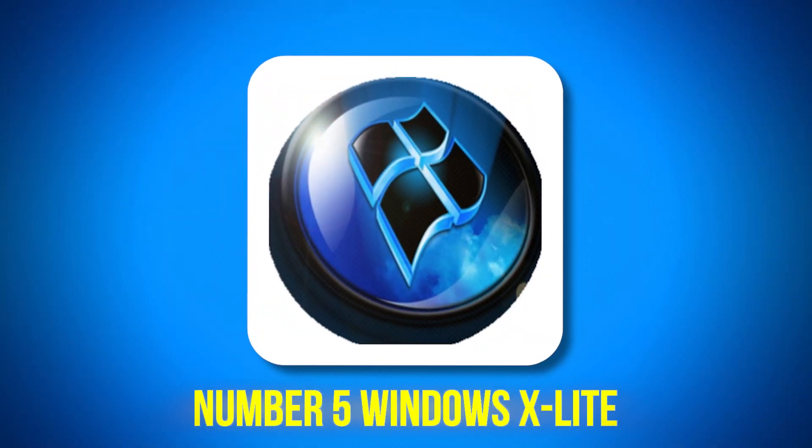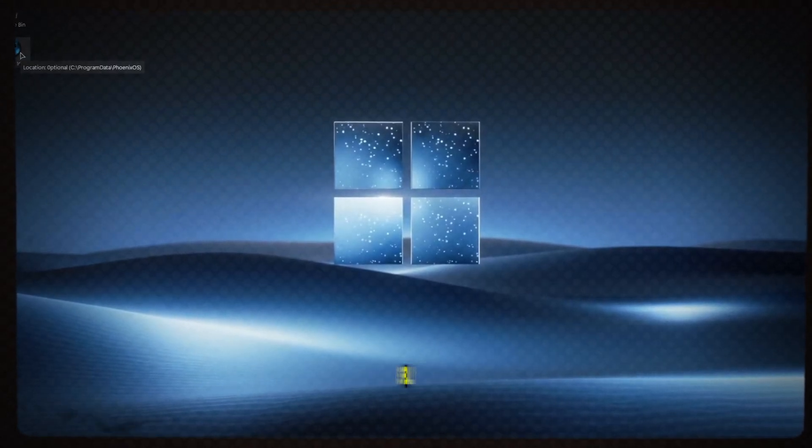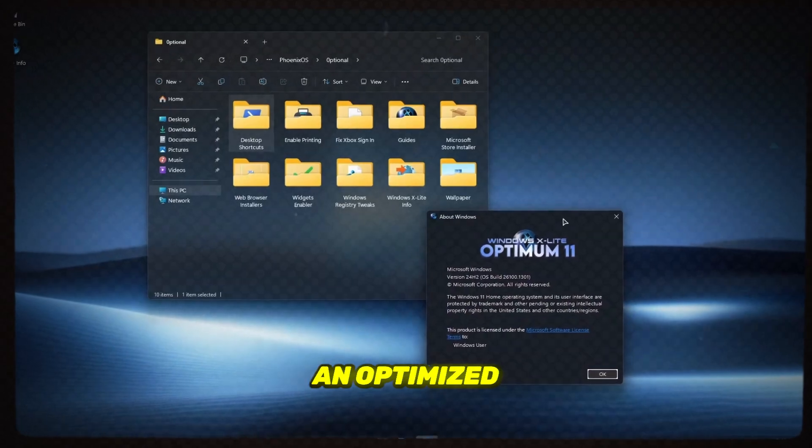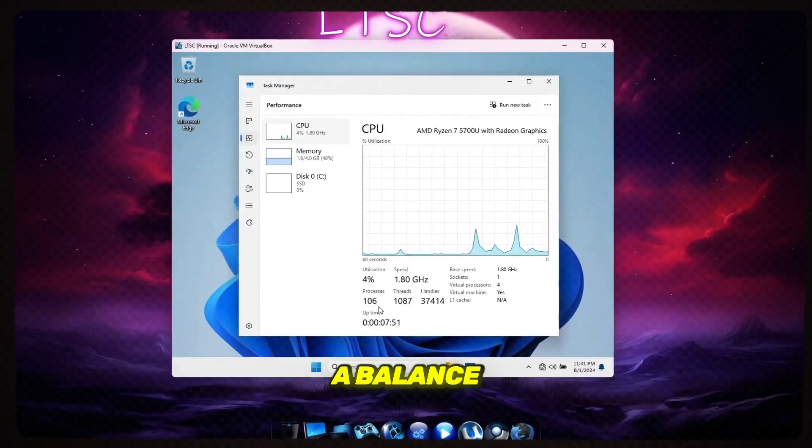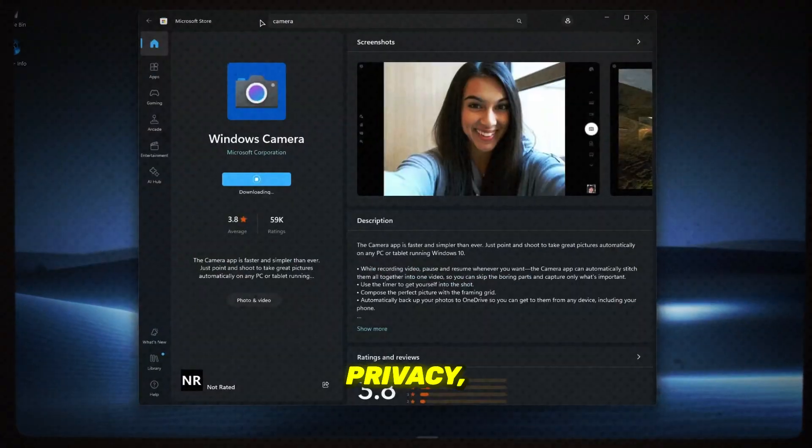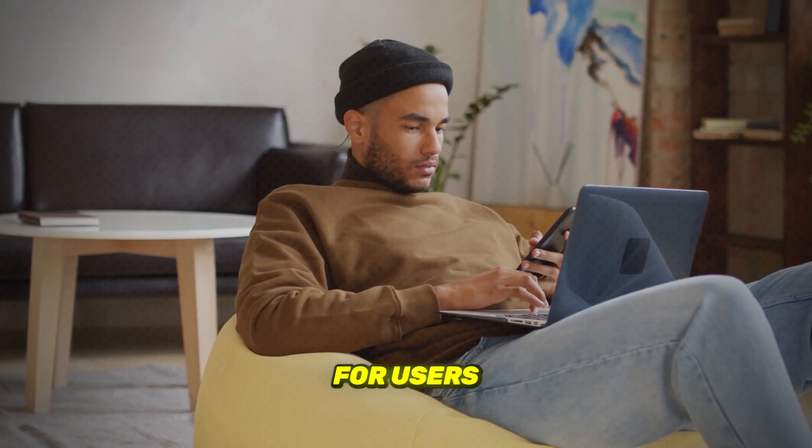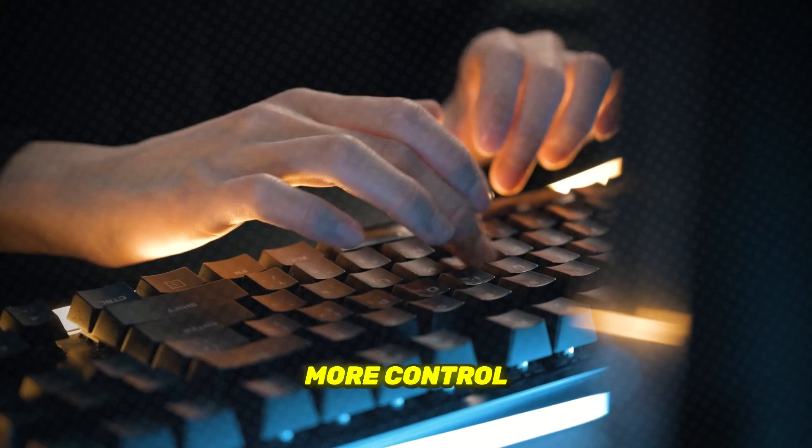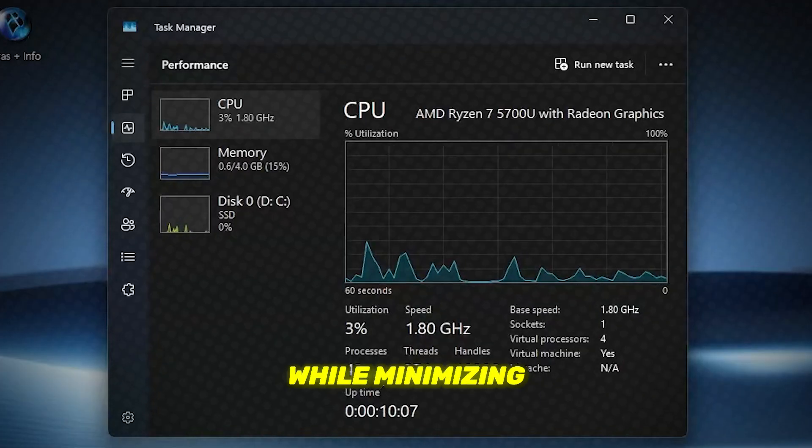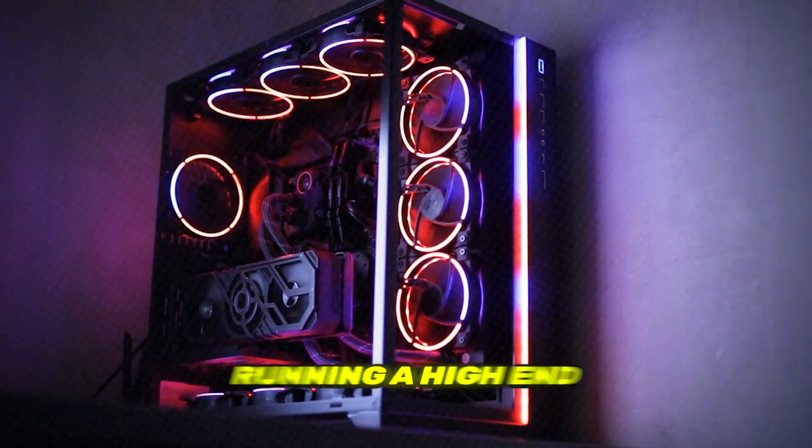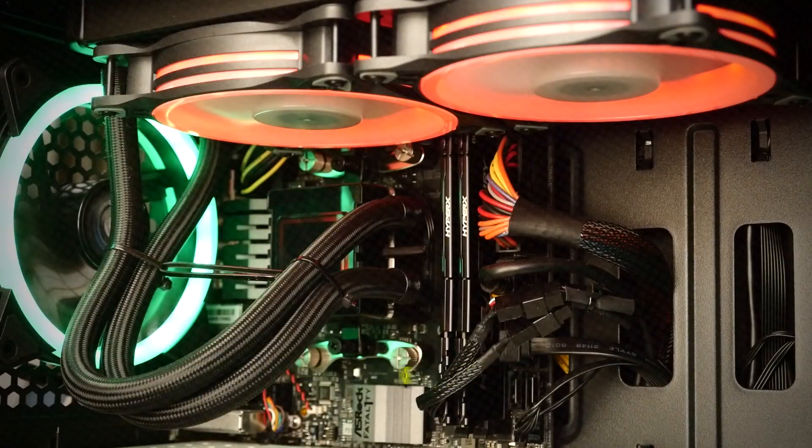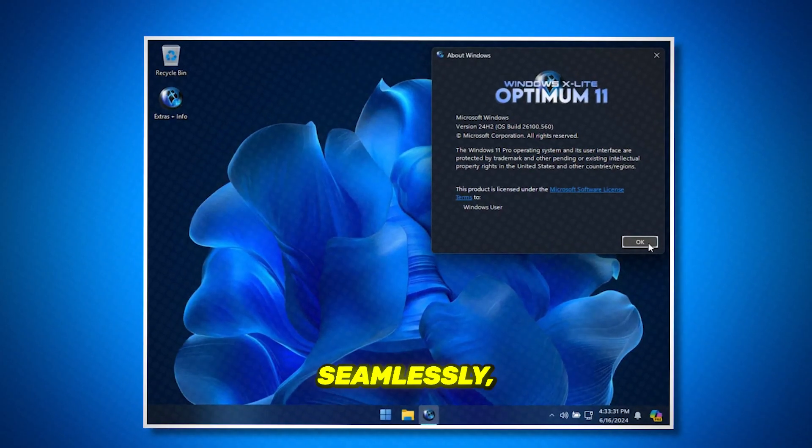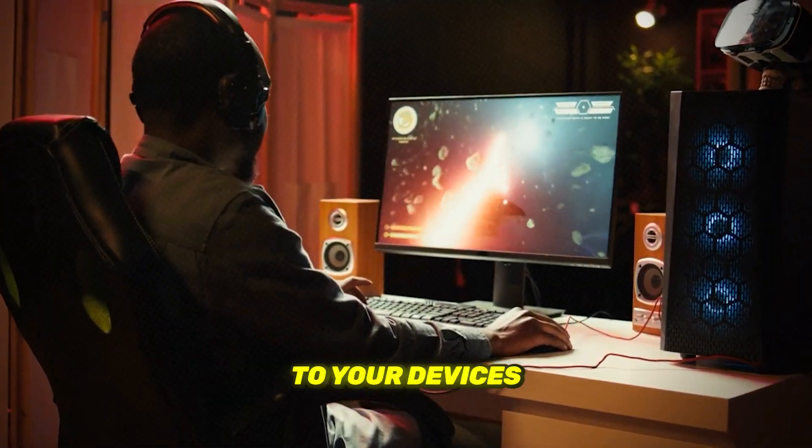Number 5, Windows X Lite. Windows X Lite is specially crafted to provide an optimized computing experience that strikes a balance between performance, privacy, and stability. It's designed for users who want more control over their systems while minimizing resource consumption. Whether you're running a high-end PC or a legacy machine, X Lite adapts seamlessly, giving new life to your devices.